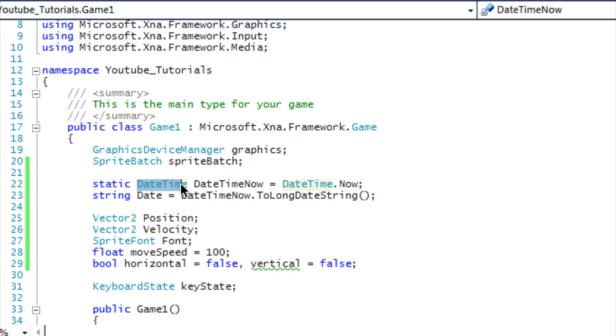The reason why I'm showing you this is this can be very efficient in games. Like, let's say you want to have a day and night system in the game. You can retrieve the current day and current time from the person that's playing it and then affect your game accordingly.